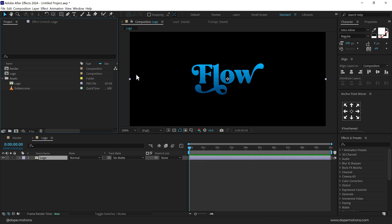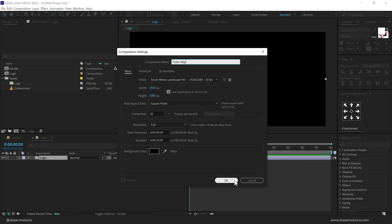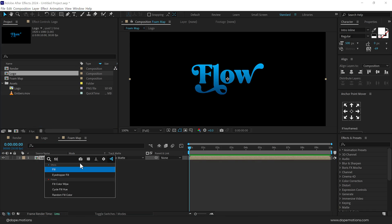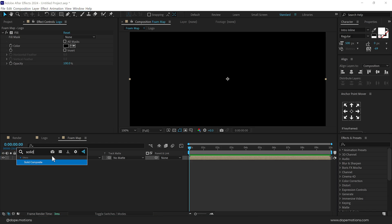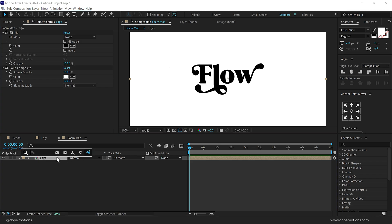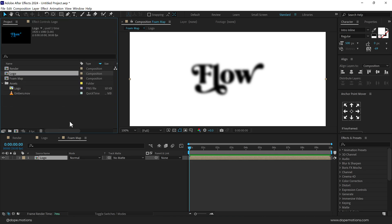Now we will start by creating those bubbly foam animations. To do that, I'll create a new composition and type in 'form map.' This is going to be a map that will help us drive the animation. Let's drag in our logo composition, then add a Fill effect and make it black. Below this, I'll add a Solid Composite effect so we have a nice black and white fill over our logo without needing a background layer. Then I'll add a Fast Box Blur so we don't have any sharp edges.